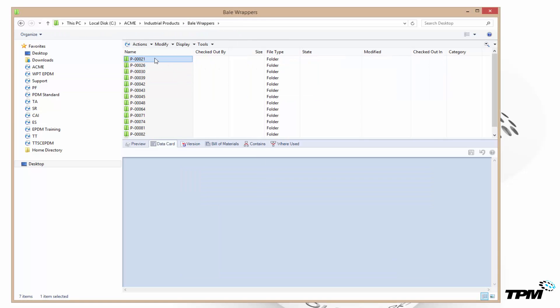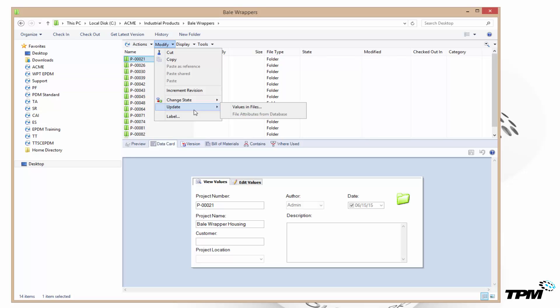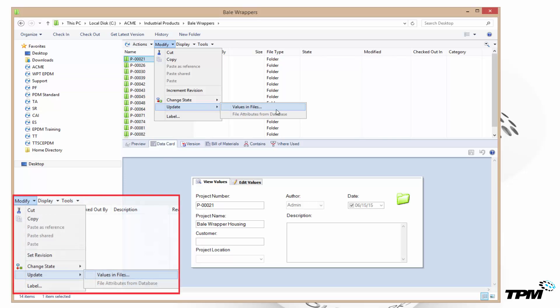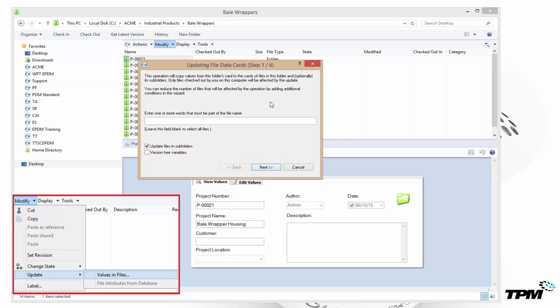So go back up to the main folder. Come up to the modify menu inside of EPDM. Come down to update and you'll see values in files. Select this. It's a simple little wizard that you step through.